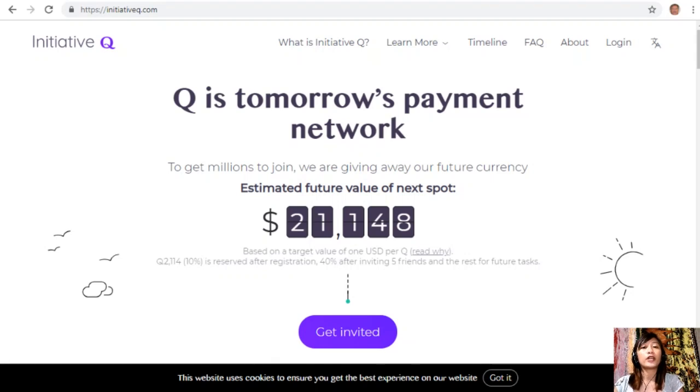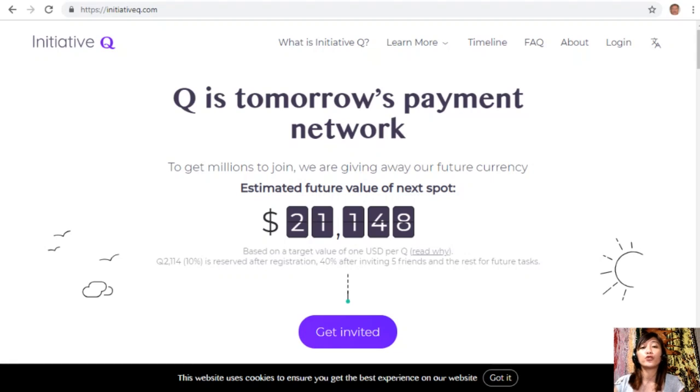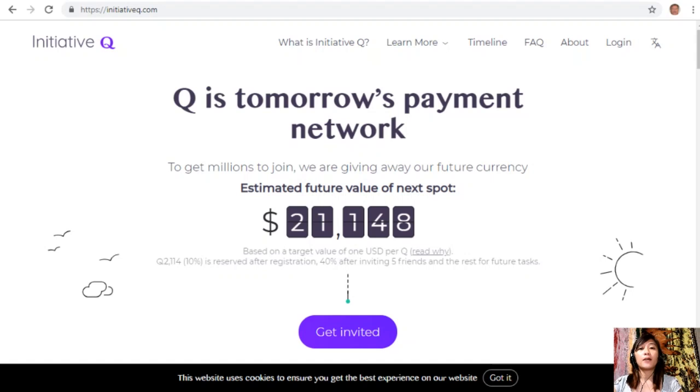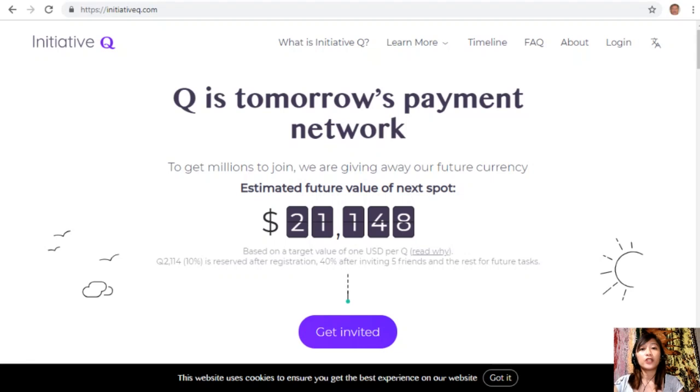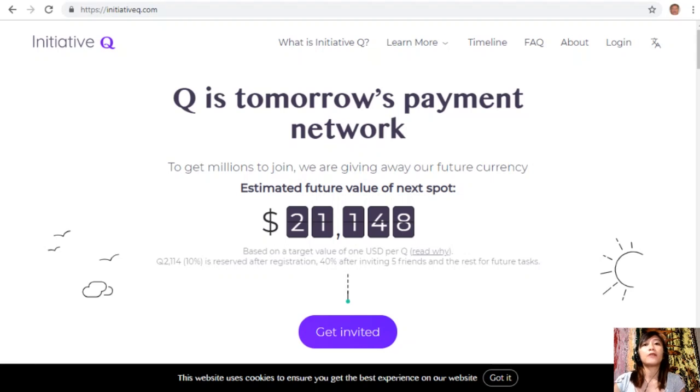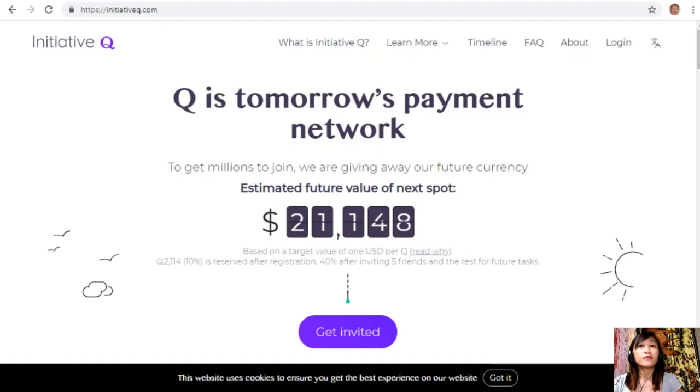The amount drops later as more and more people join, so it's better for you to join now while it's free and still early. Signing up is completely free and they only ask for your name and email address, so there's nothing to lose. But if this payment system becomes a world leading payment method, your Qs can be worth a lot.